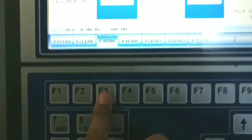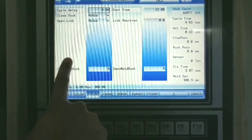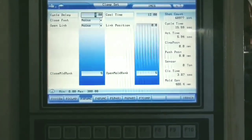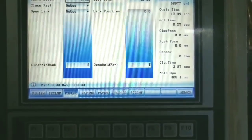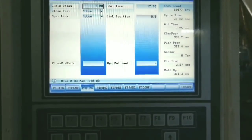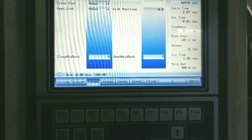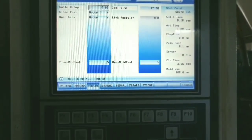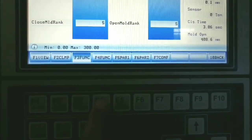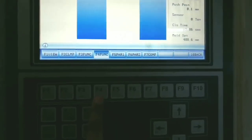F3 and F4 have functions like cycle delay, close fast, and open link — these are all mold settings. F3, F4, and F5 all come under the category of the clamping page (F2). All these settings will be configured on the basis of the mold. Basic options like mold closing, fast open, link, and cycle delay can all be set from here.